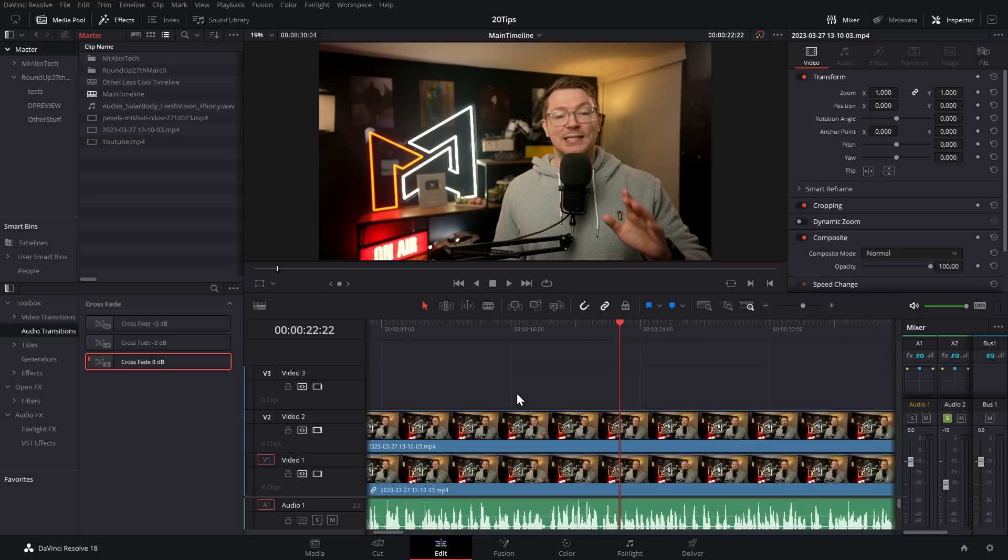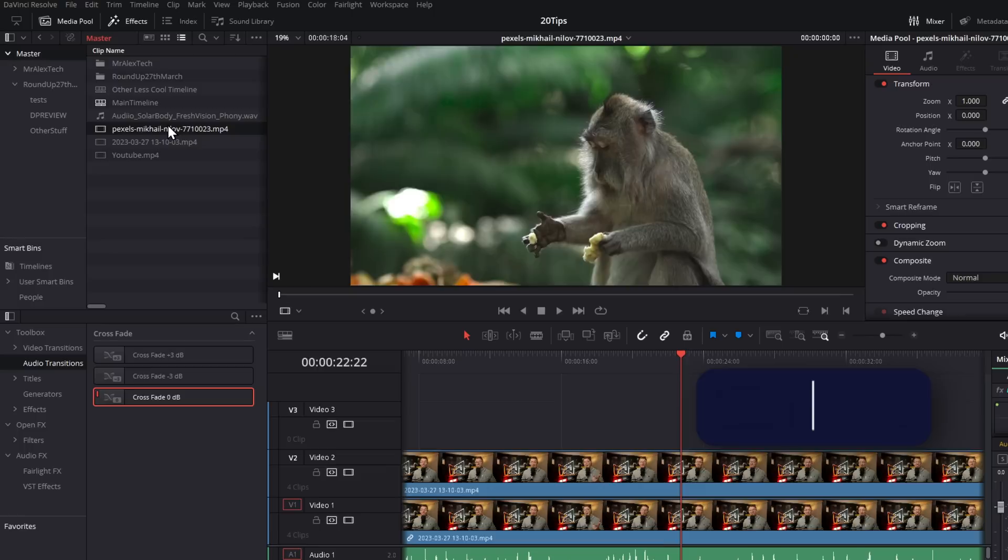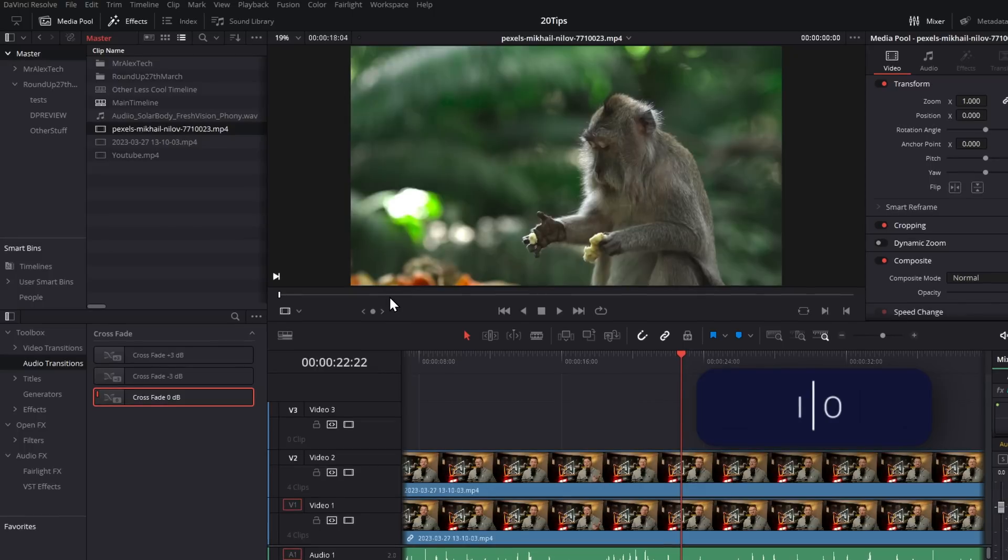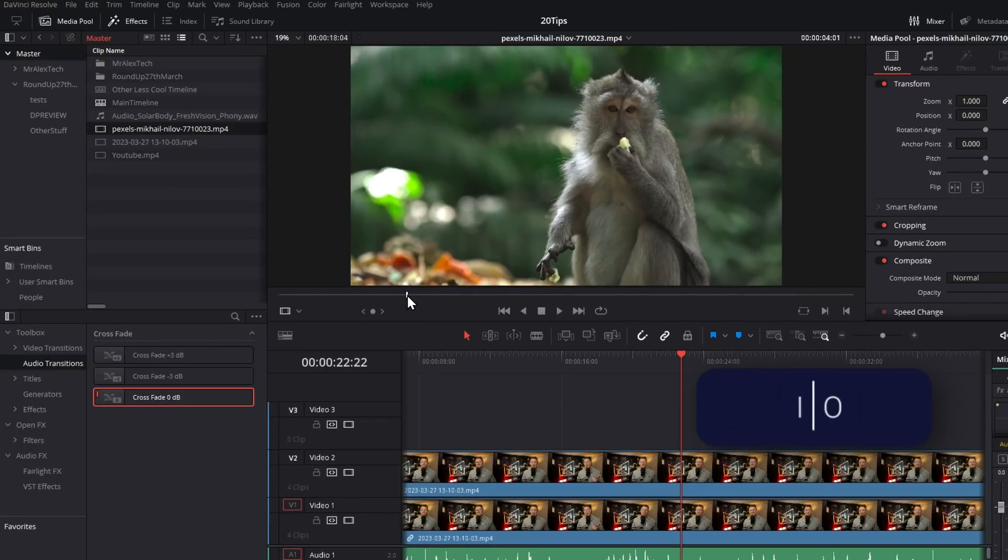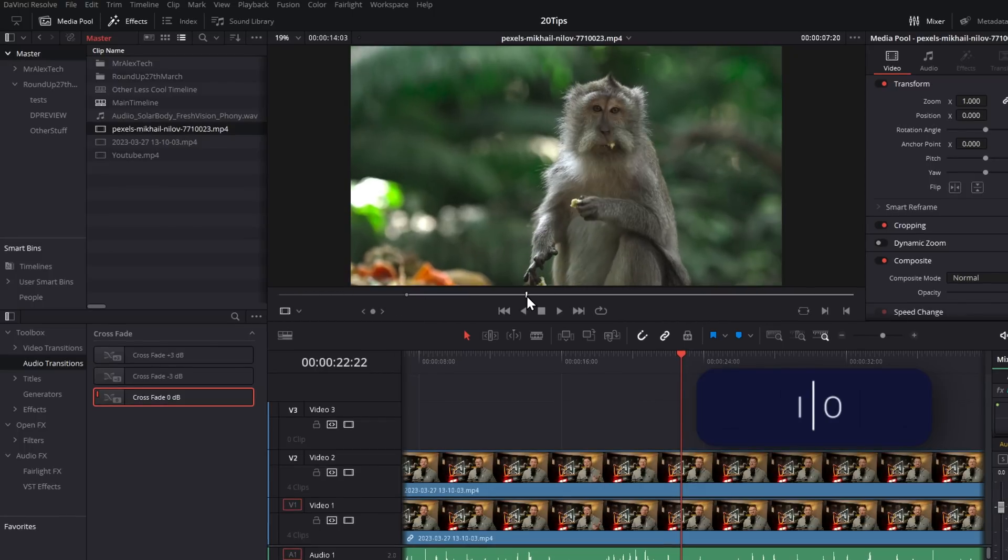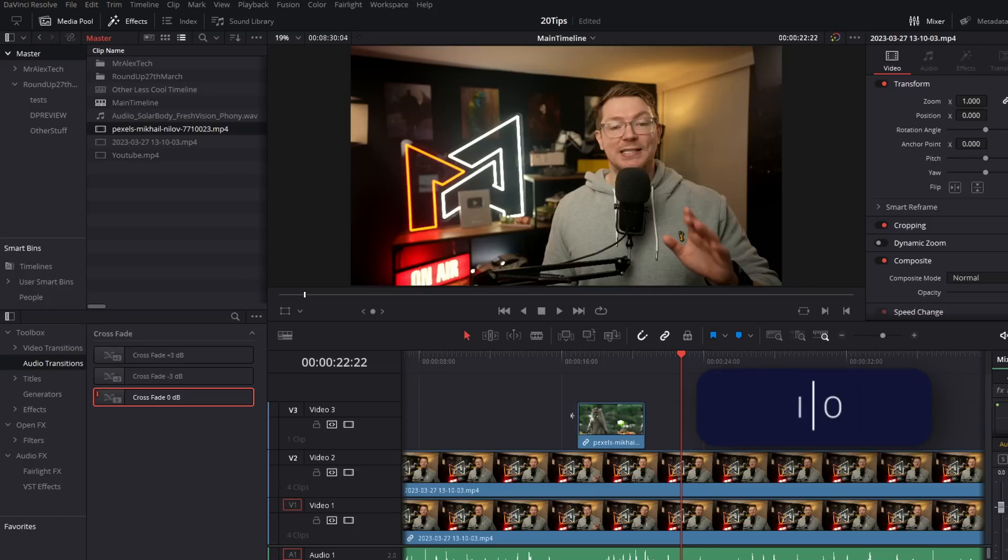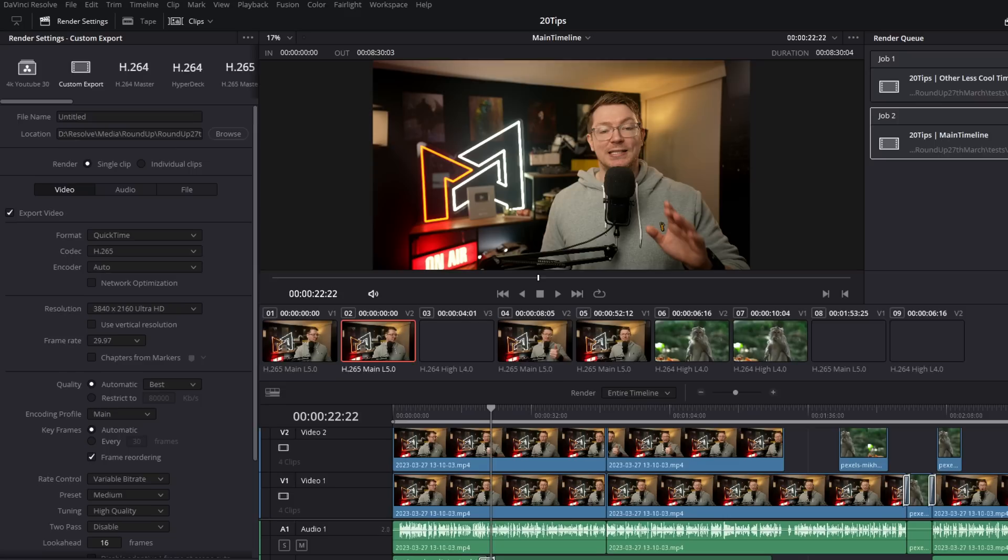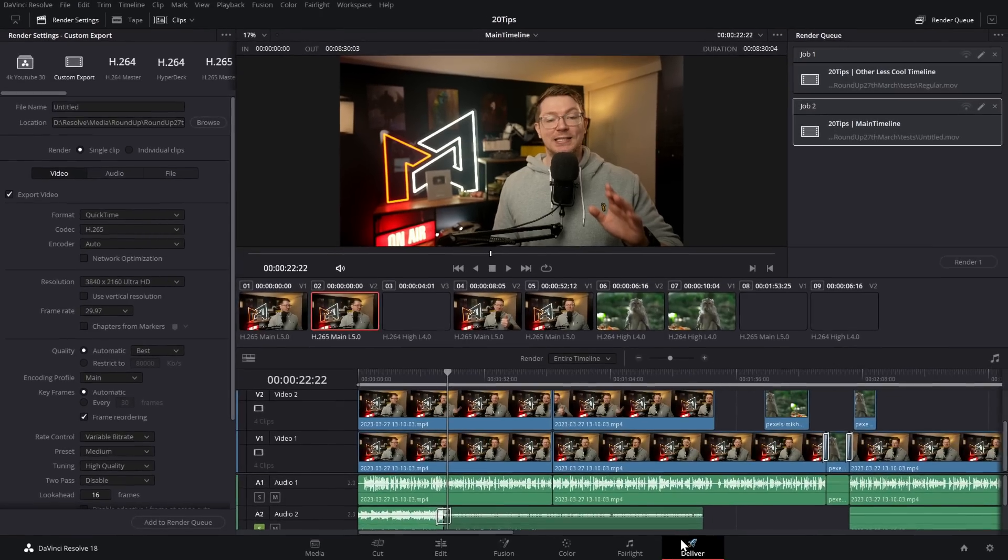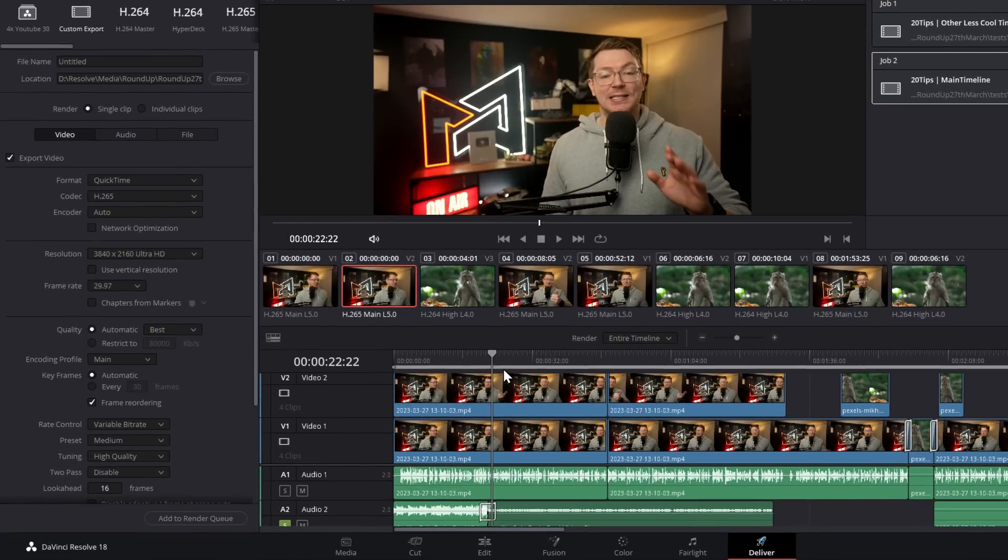You probably already know that if you open up some media from the media pool, you can use the I and O keys to mark ins and outs to select a particular part of that clip, and then add just that bit onto your timeline.